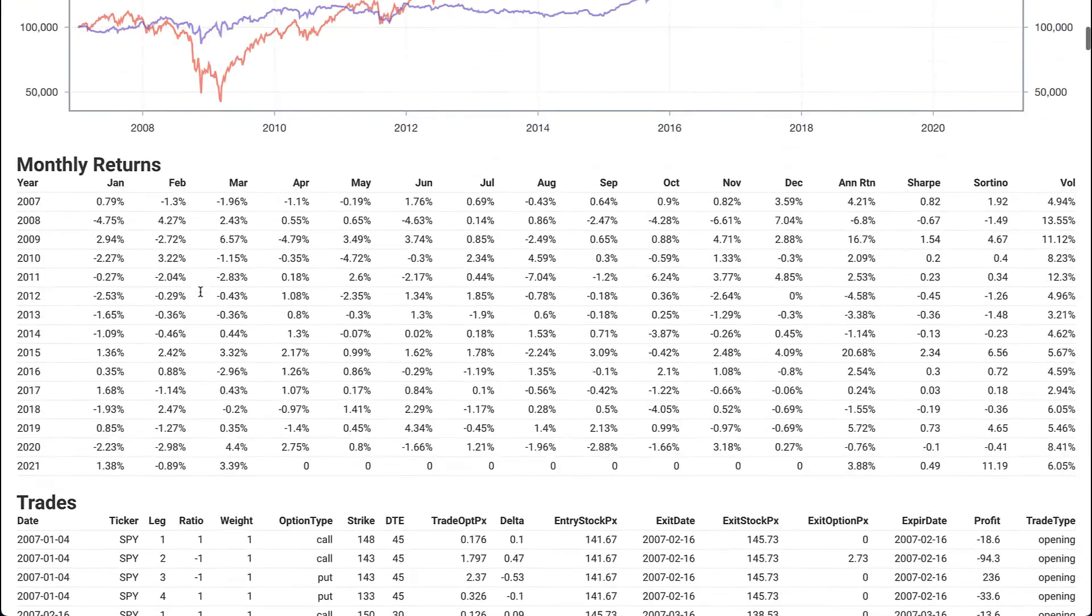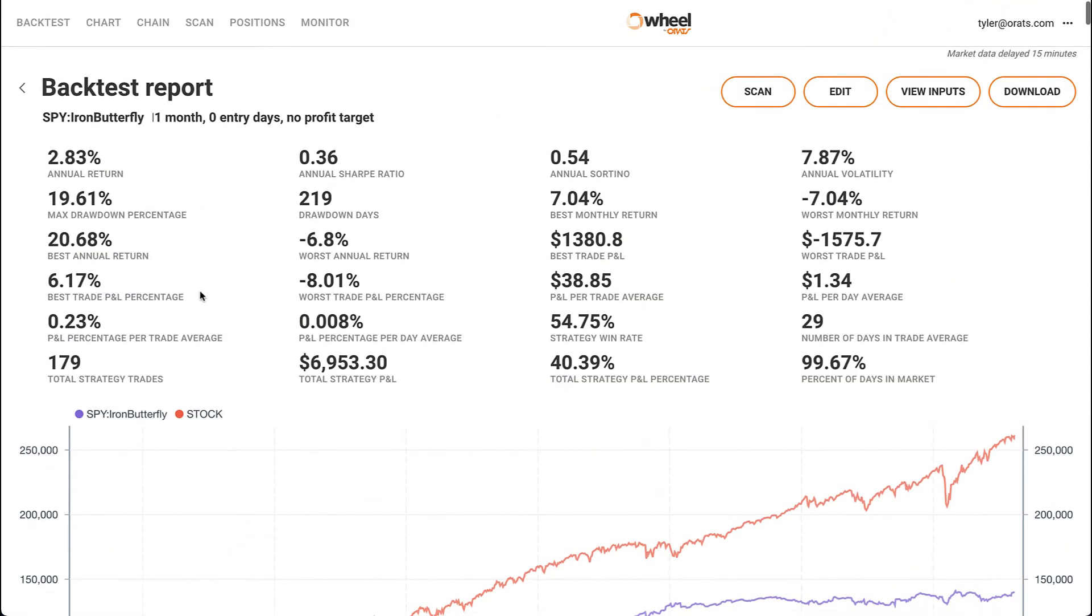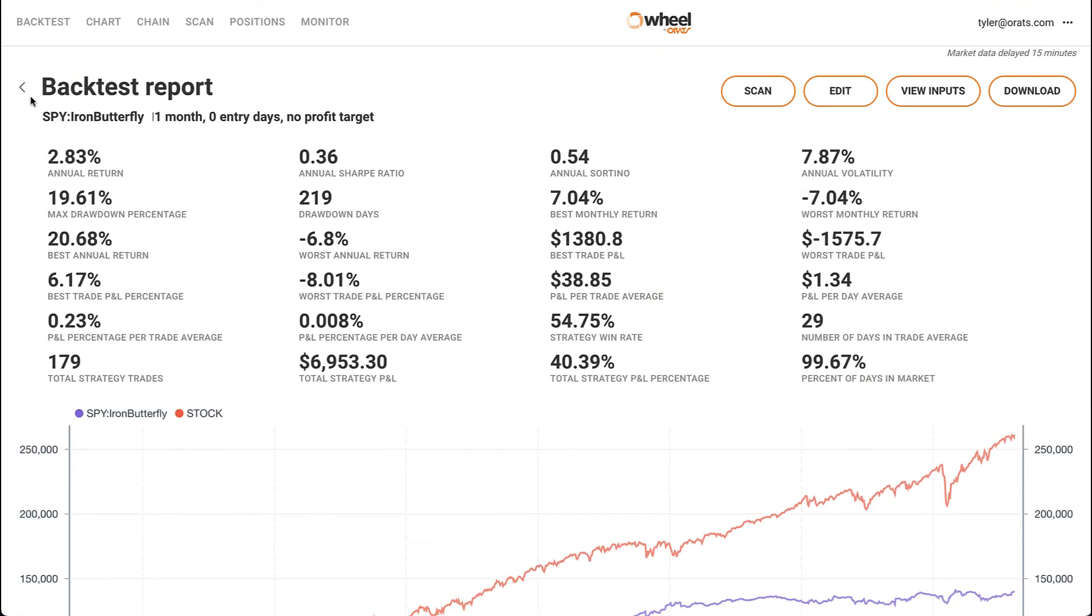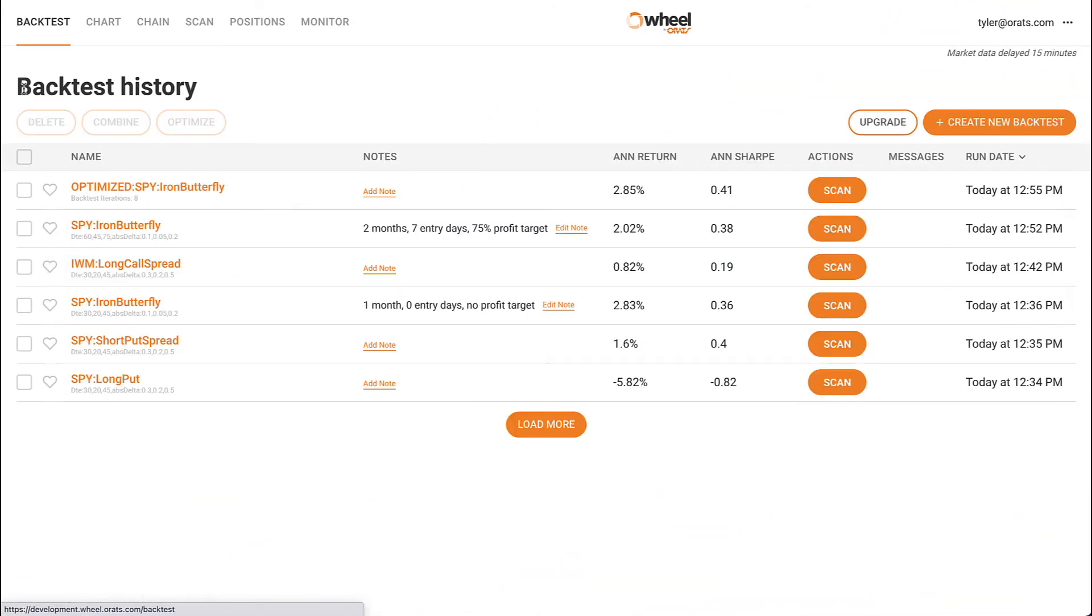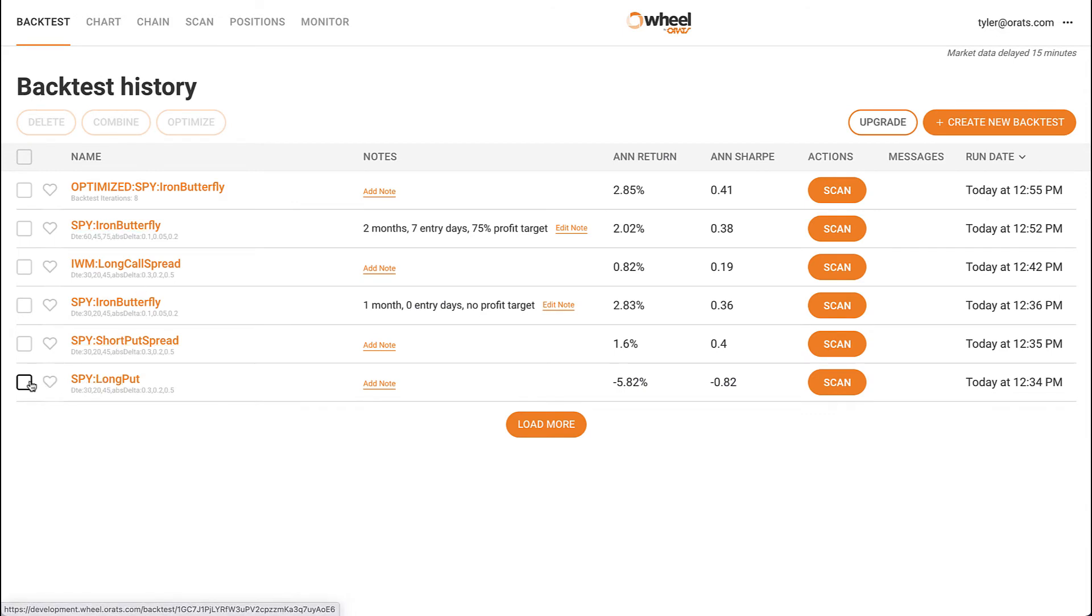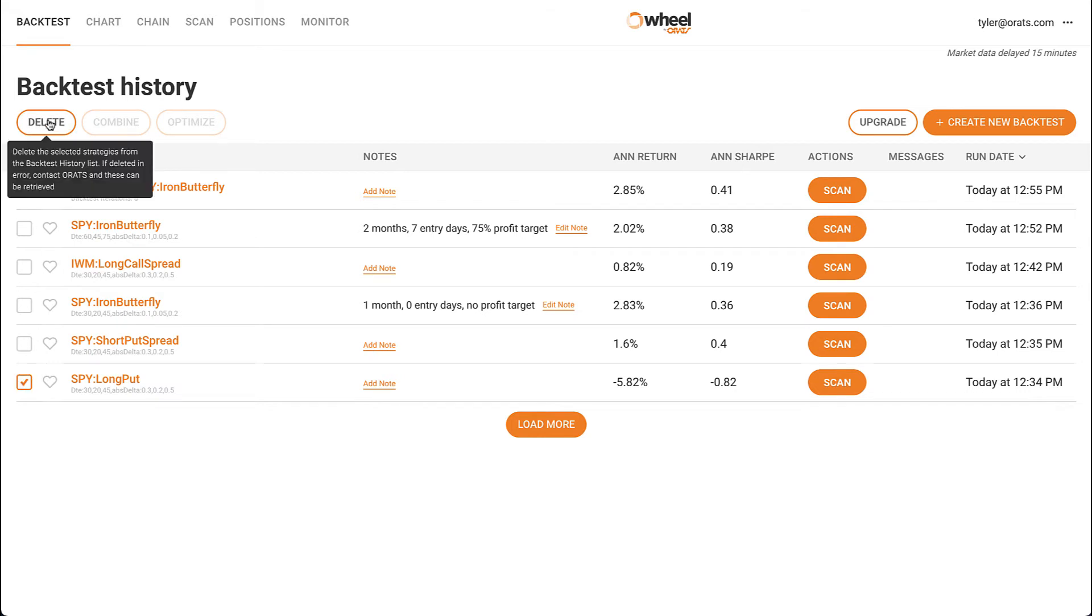Let's navigate back to the backtest history page. If you don't like how a backtest turned out, or you simply don't want to see it on your page anymore, click the checkbox on the far left side to select that backtest, then click the delete button at the top.